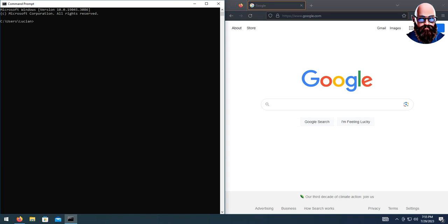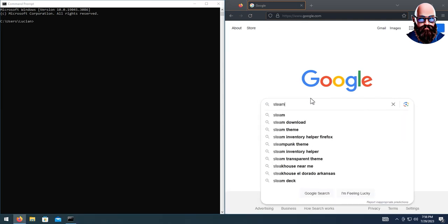Hey everyone, Lucian Dev here bringing you another tutorial video. Today I want to be showing you how to set up Rust with Oxide on Linux.